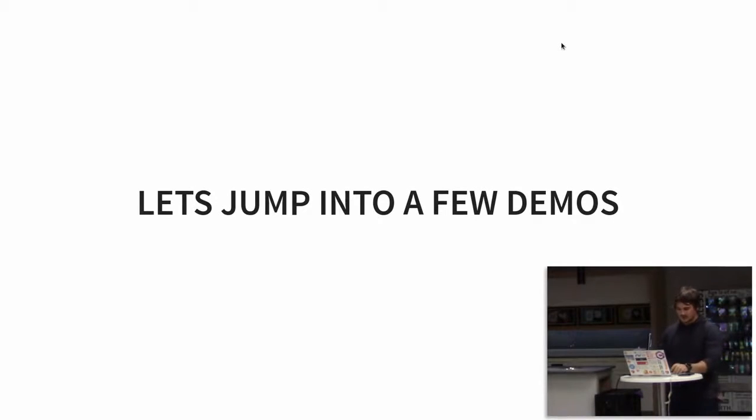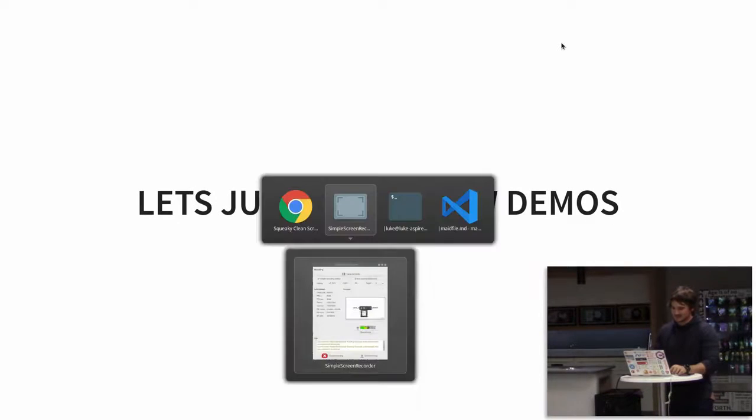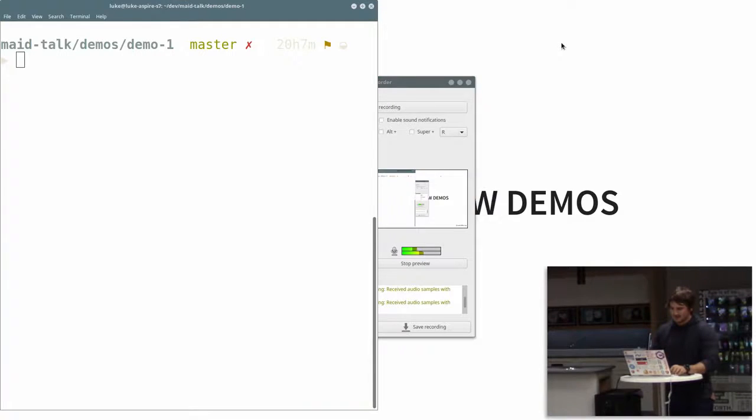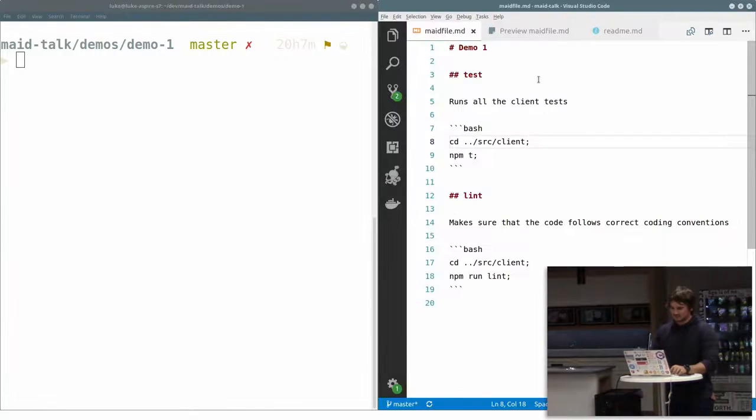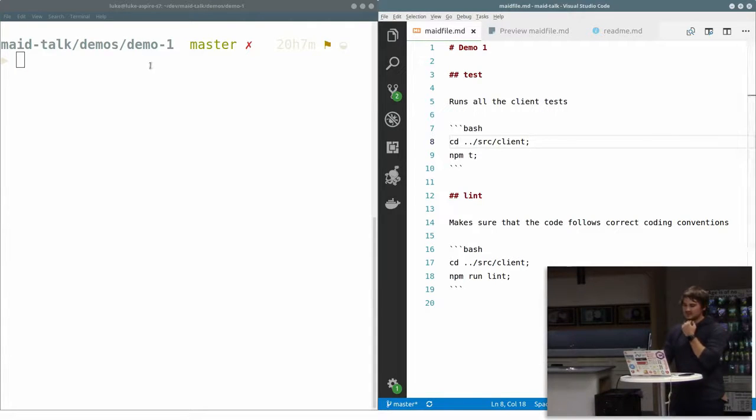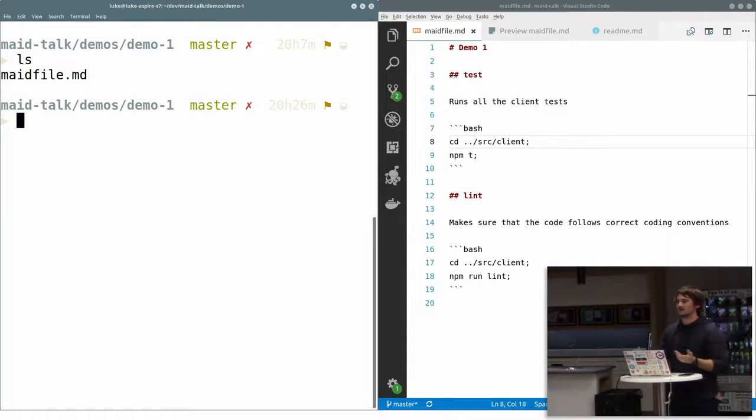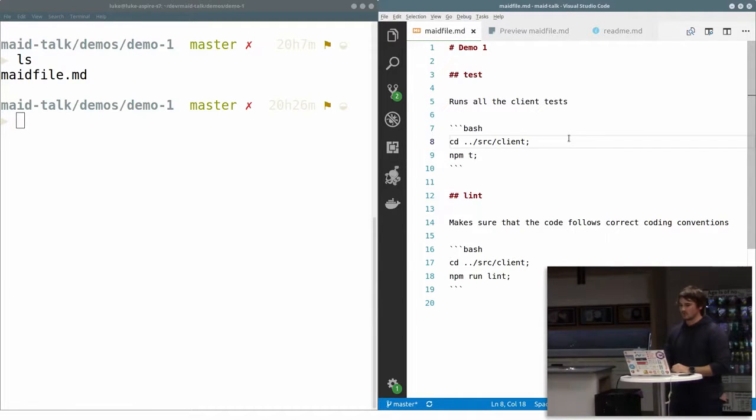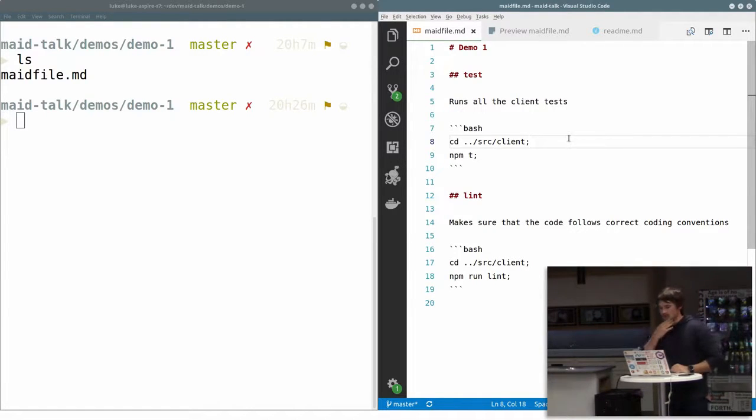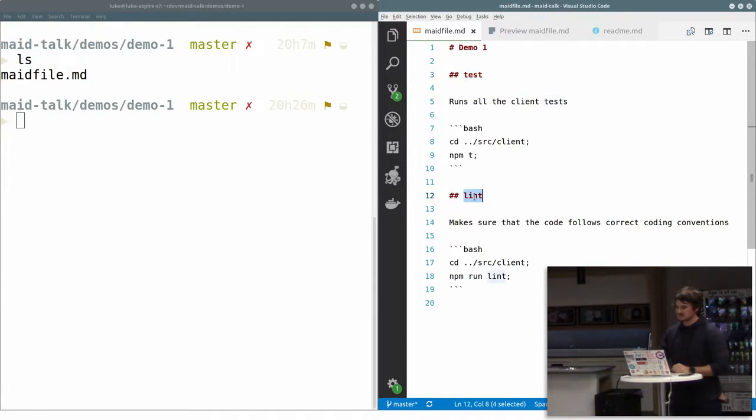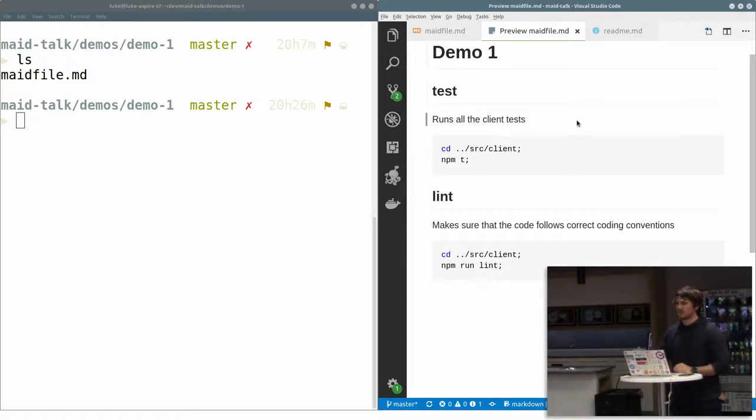Now is the time to jump into this really scary part, because demos never go well in my experience. You can see on the left here, I've just got a demo directory. I've got a Made file there. Made files are in Markdown. And on the right, this is the demo one Markdown file. And you can see we've got two sections here. We've got a test section, and we've got a linting section. And we've got some explanations, essentially our documentation.